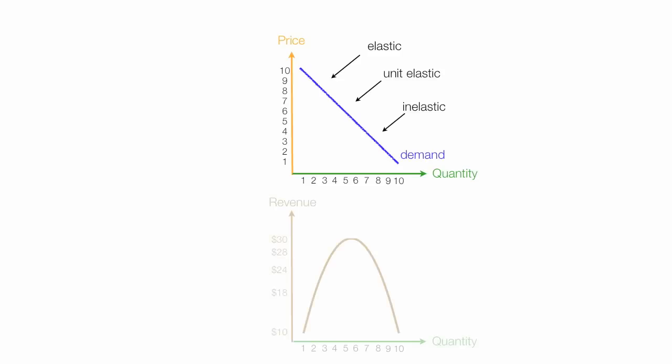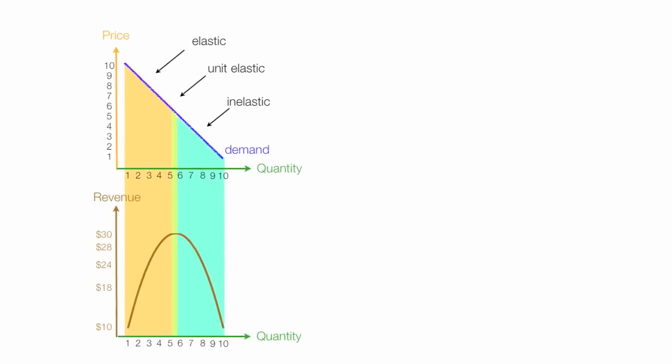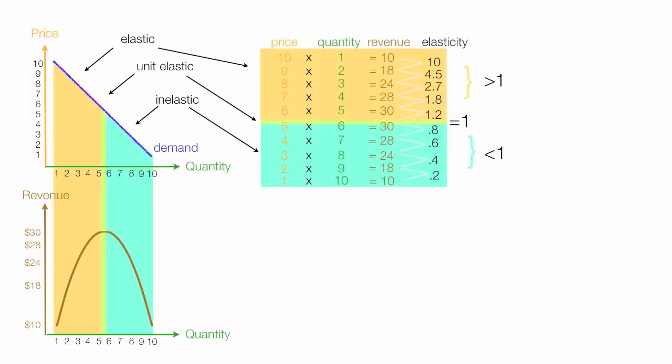There's also a relationship between changes in prices and revenue. And revenue rises, is flat, and also falls, depending on the elasticity. I'm also going to use a table and make a lot of calculations for you and show you how to actually calculate Price Elasticity of Demand.